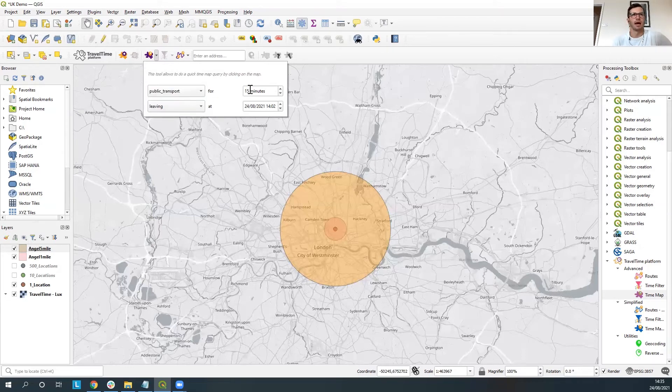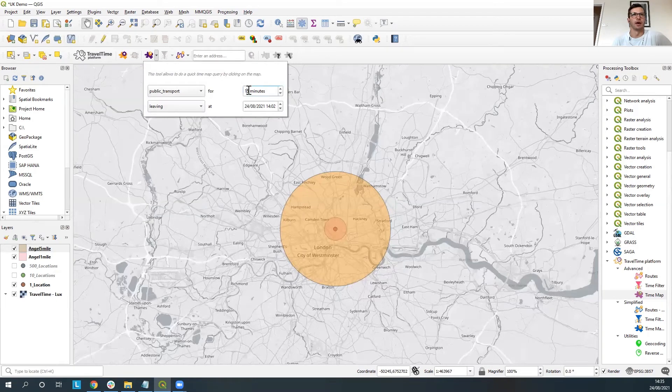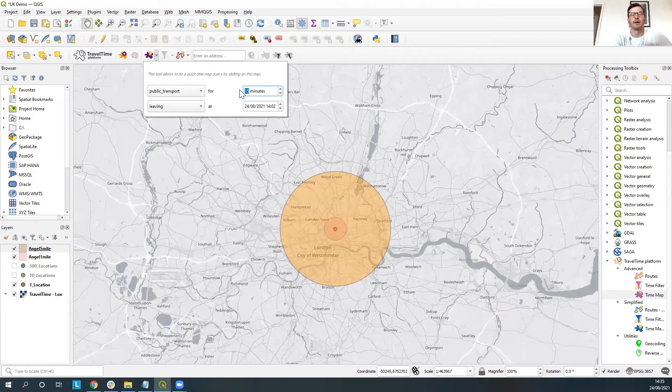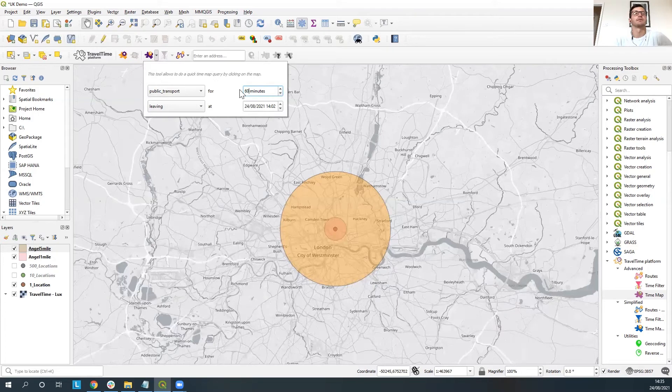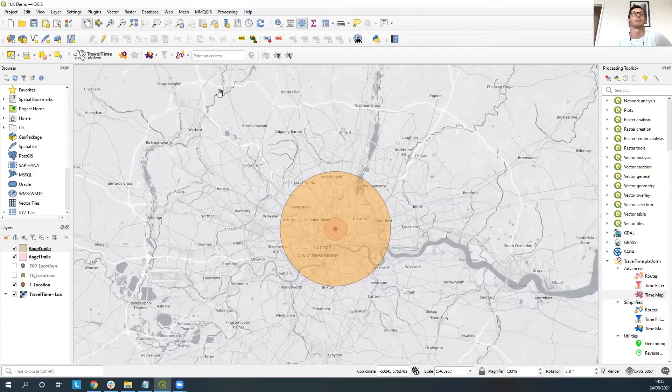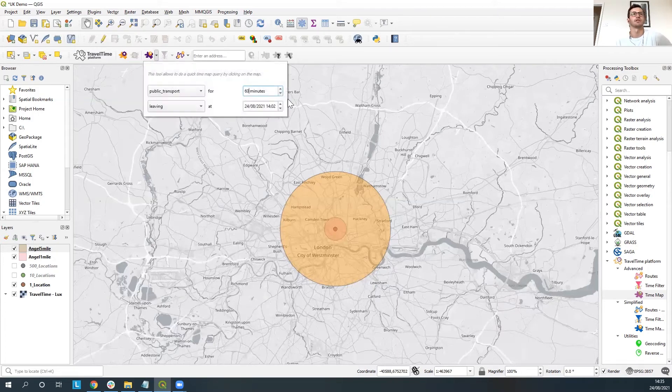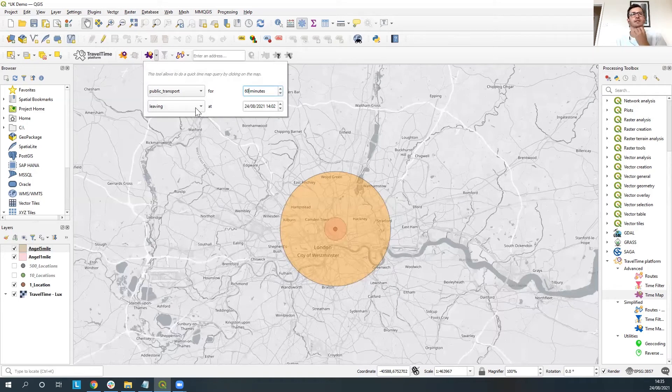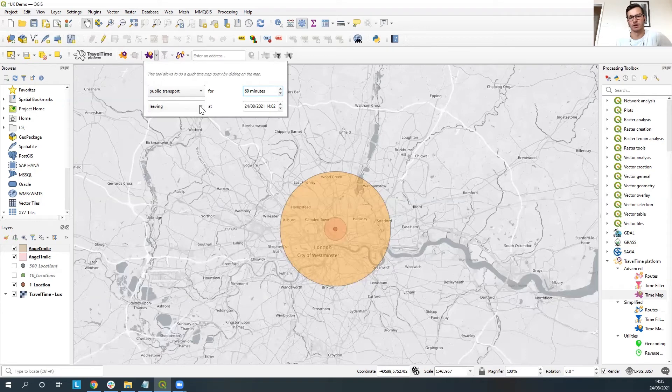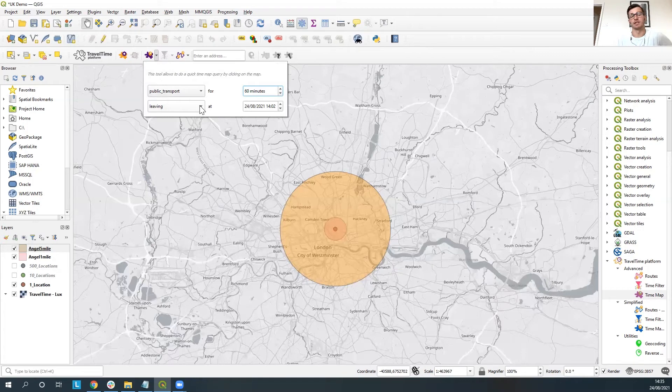You can go up to about two to four hours depending on what plan you have and then what you're using. For the purposes of this tutorial we're just going to do 60 minutes. And if we just go we want to leave, let's say or let's say we want to arrive at this point. Let's say that we're looking at an office location that we want people to be able to reach, see where people can reach from at peak traffic time so 9am. So if we change this from leaving to arriving.